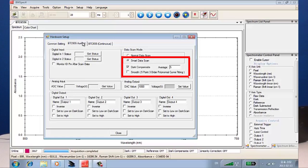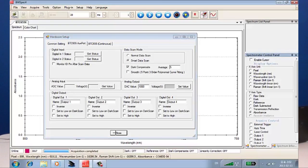Now, the cool thing is it also does averaging — you can determine the number of averages — and smoothing. So now we have all three of these capabilities built in, and it's doing that as it's collecting the data on board. Since we're doing the number of averages on board, that increases the signal-to-noise ratio as well.